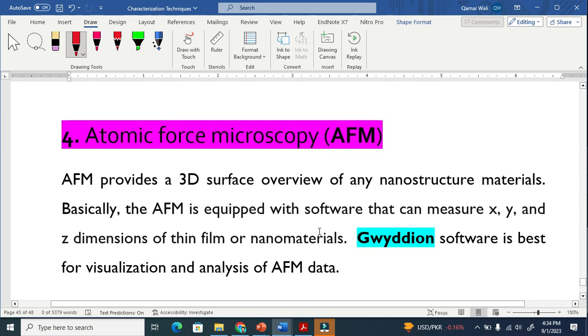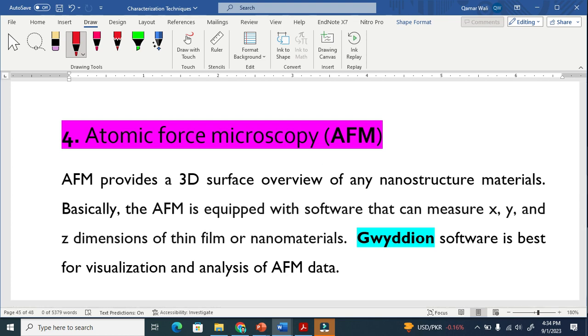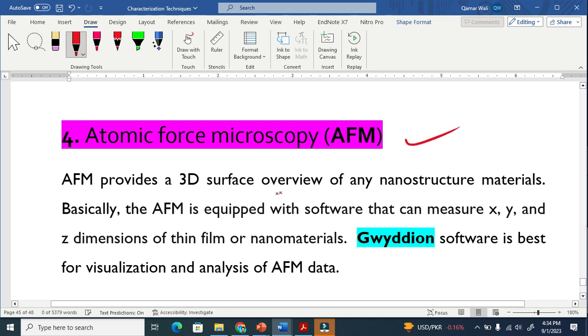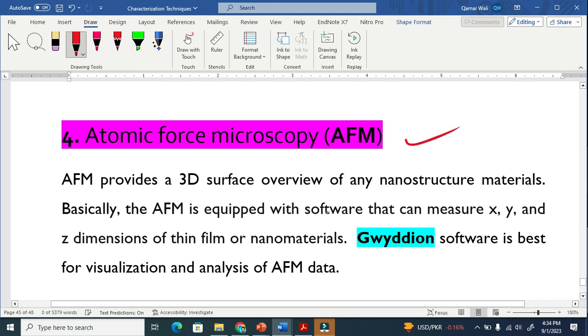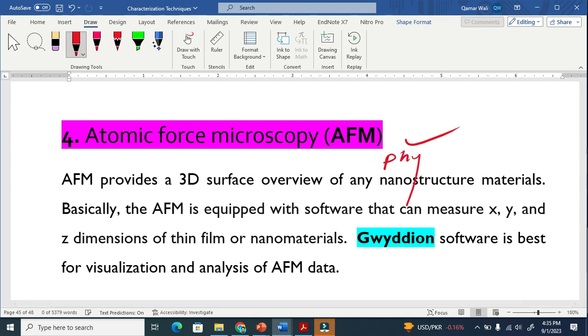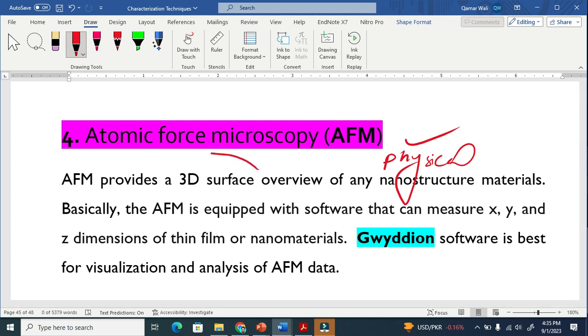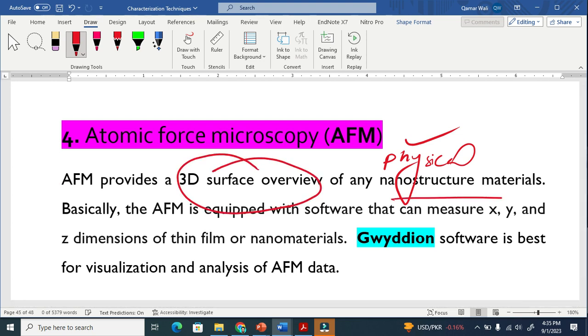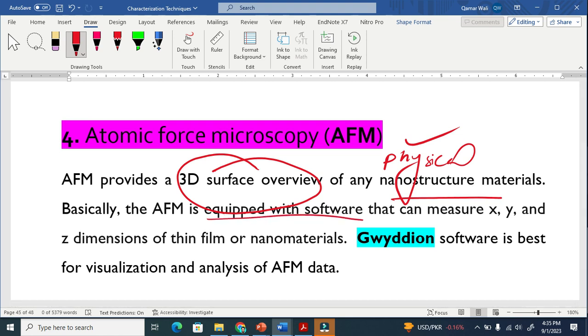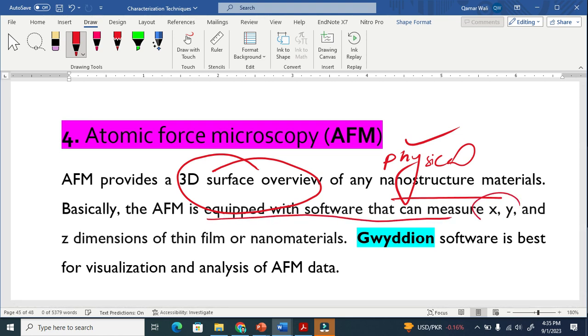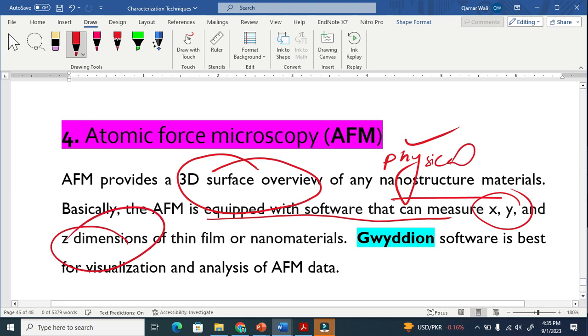Now the next one is atomic force microscopy. In the previous calculations they use X-rays or electrons, but here they use physical contact. Atomic force microscopy provides the 3D surface overview of any structured material. It is equipped with software that can measure the X, Y, and Z dimensions. This is why I say that AFM is helpful to calculate the size.